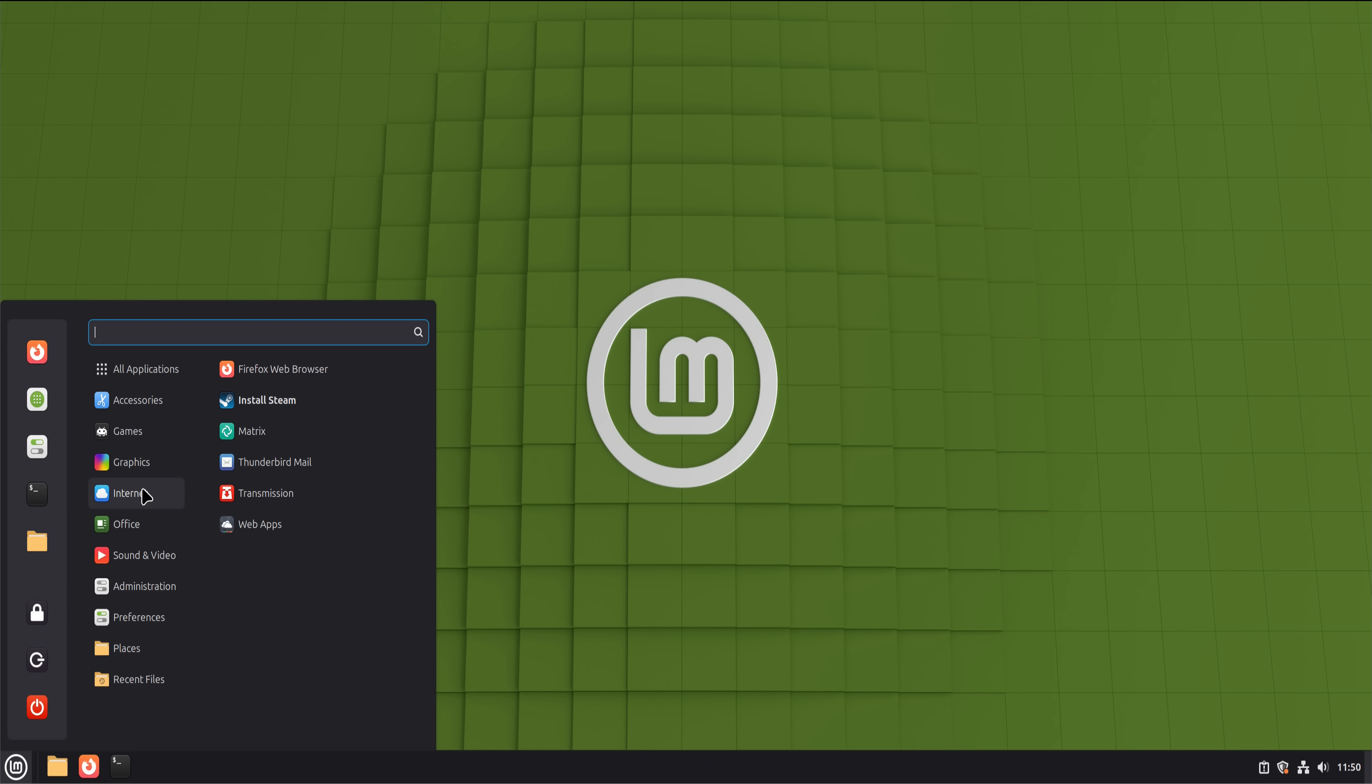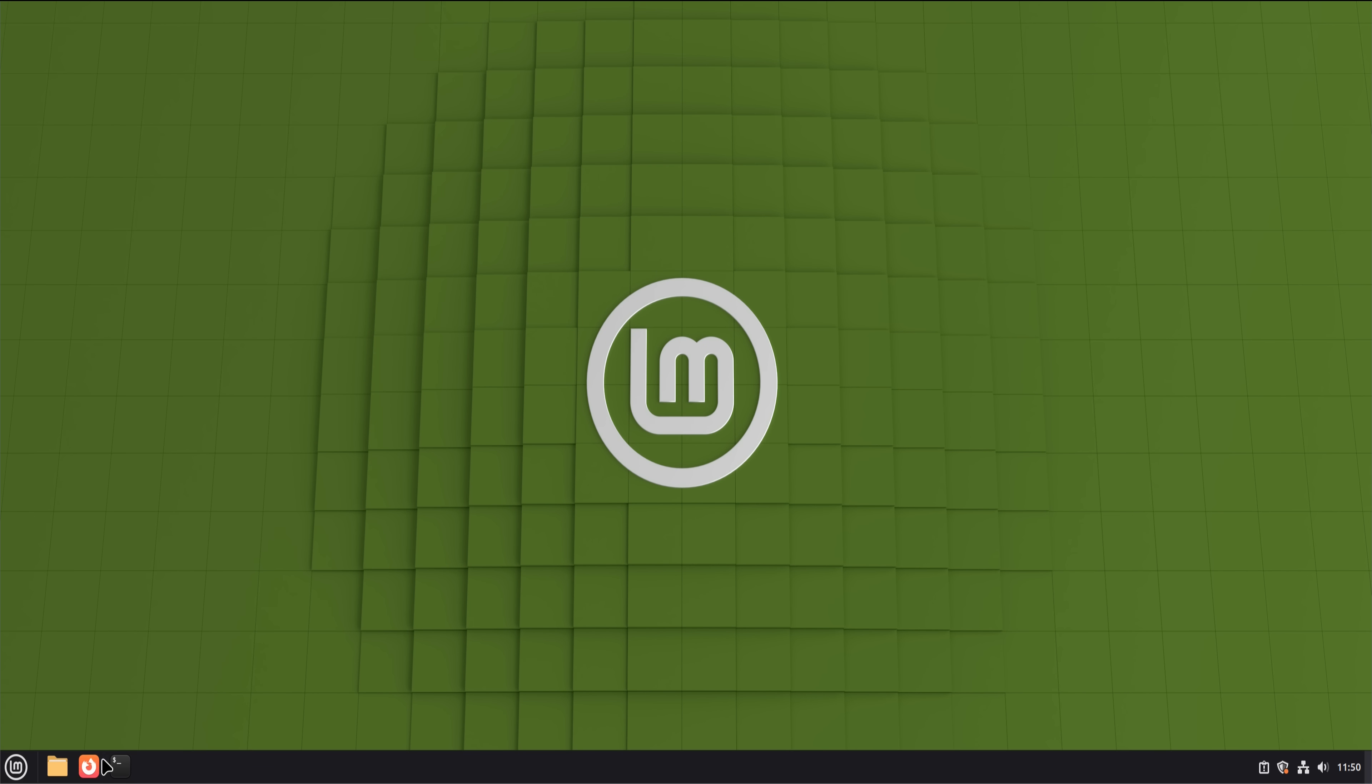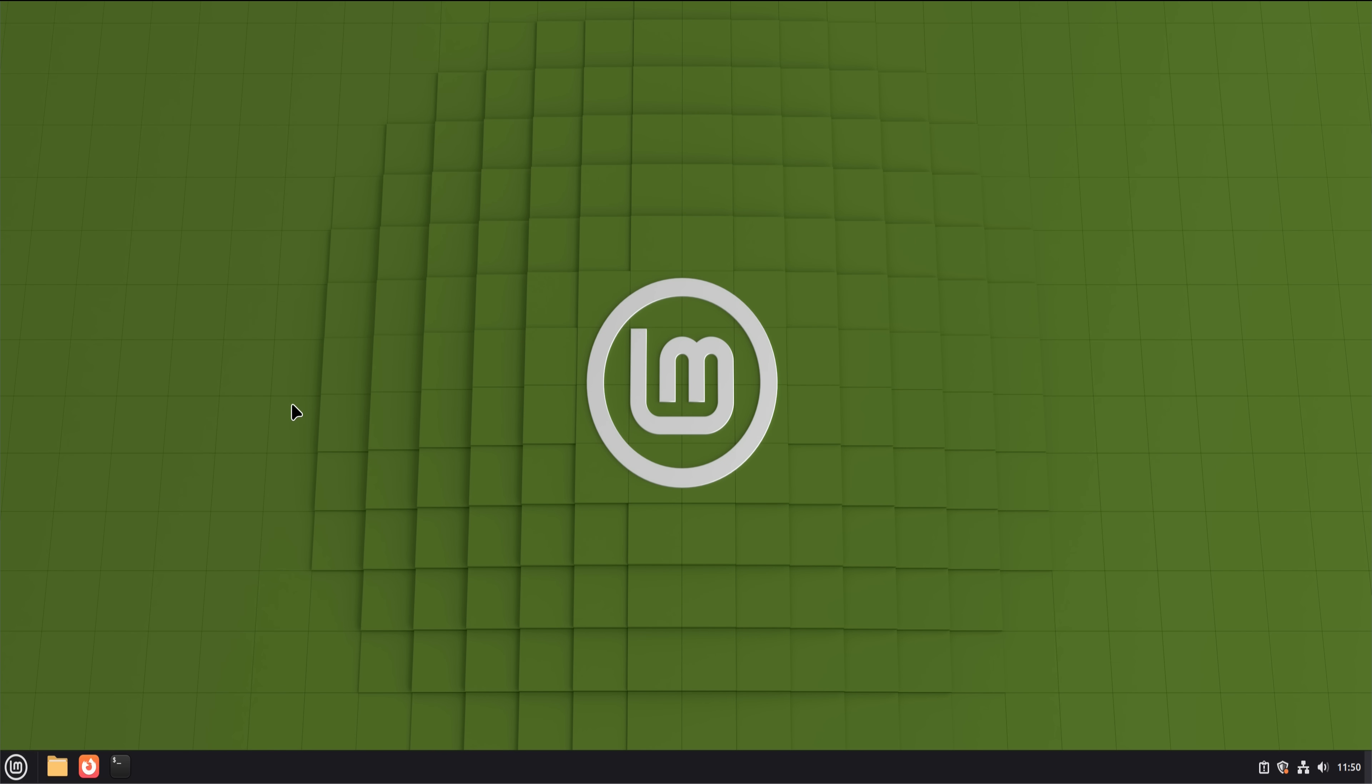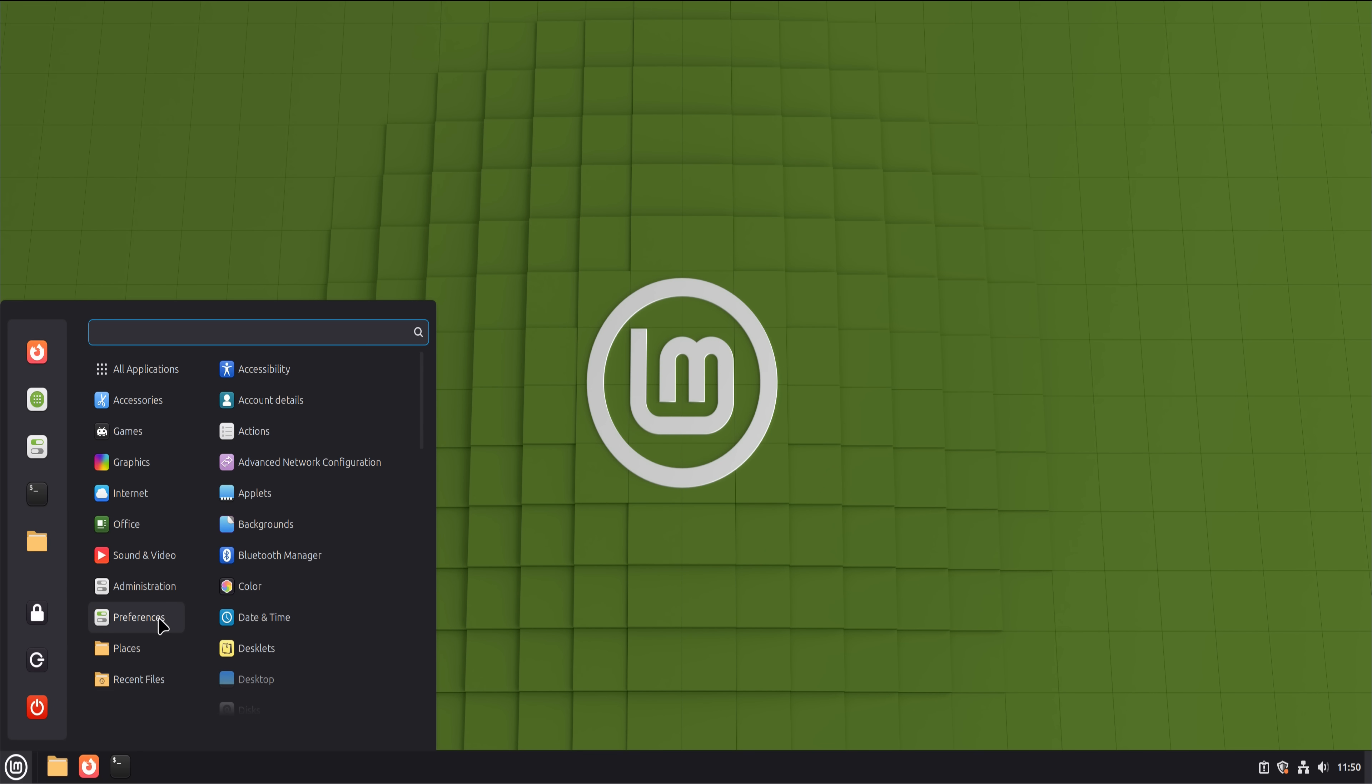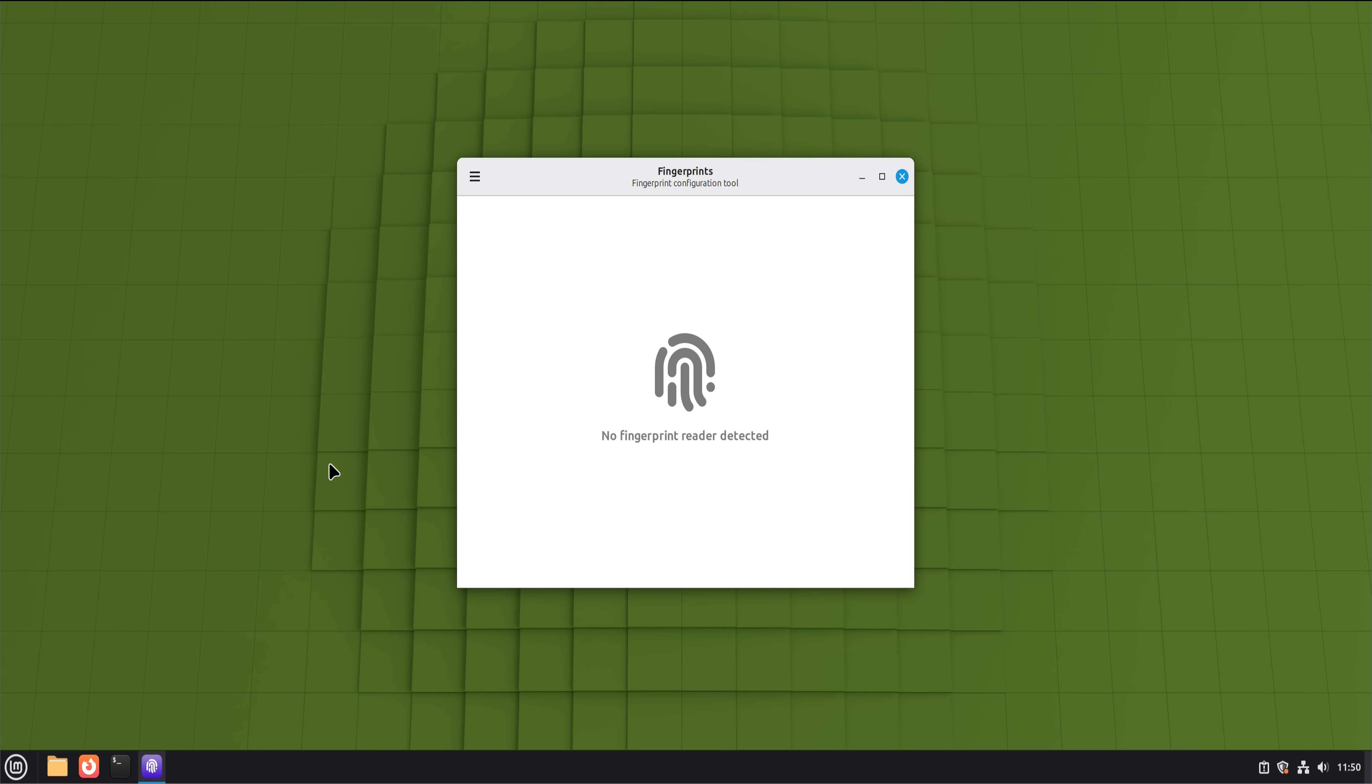After six months, did I miss Windows? Honestly, less than I expected. I missed a few niche applications. I missed the guarantee that everything would just exist for Windows. But I did not miss forced updates. I did not miss ads in the operating system. I did not miss feeling like my computer belonged to someone else. Linux Mint 22 didn't feel like a compromise. It felt like a different philosophy, one that values stability, control, and respect for the user. It wasn't perfect, but it was consistent. And consistency builds trust.